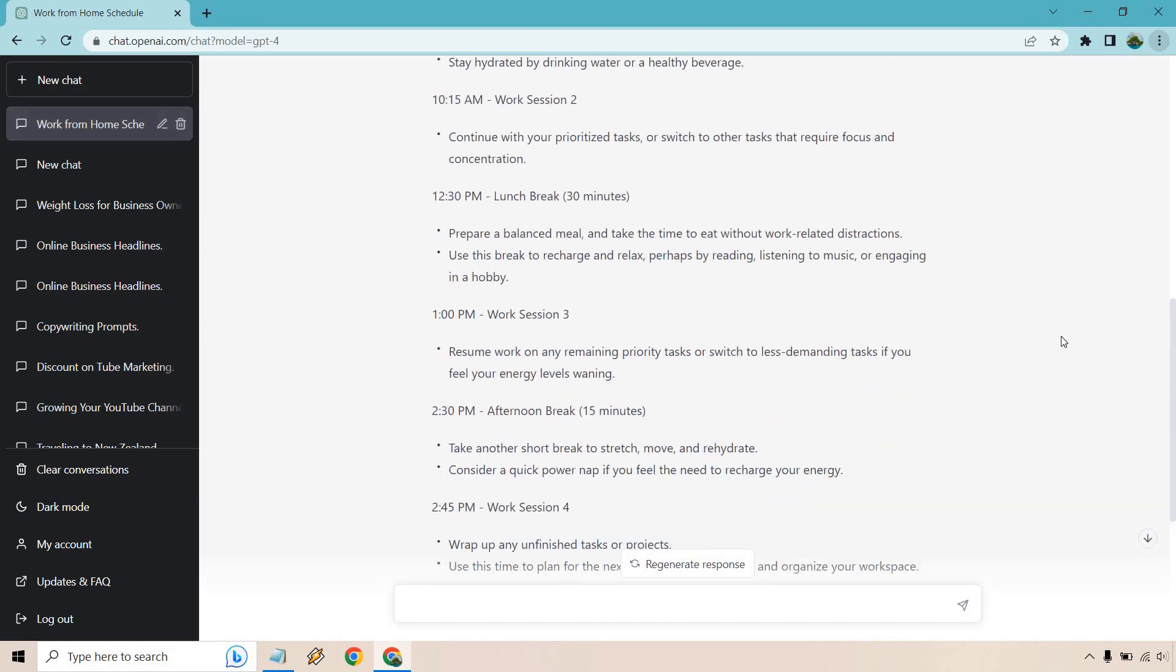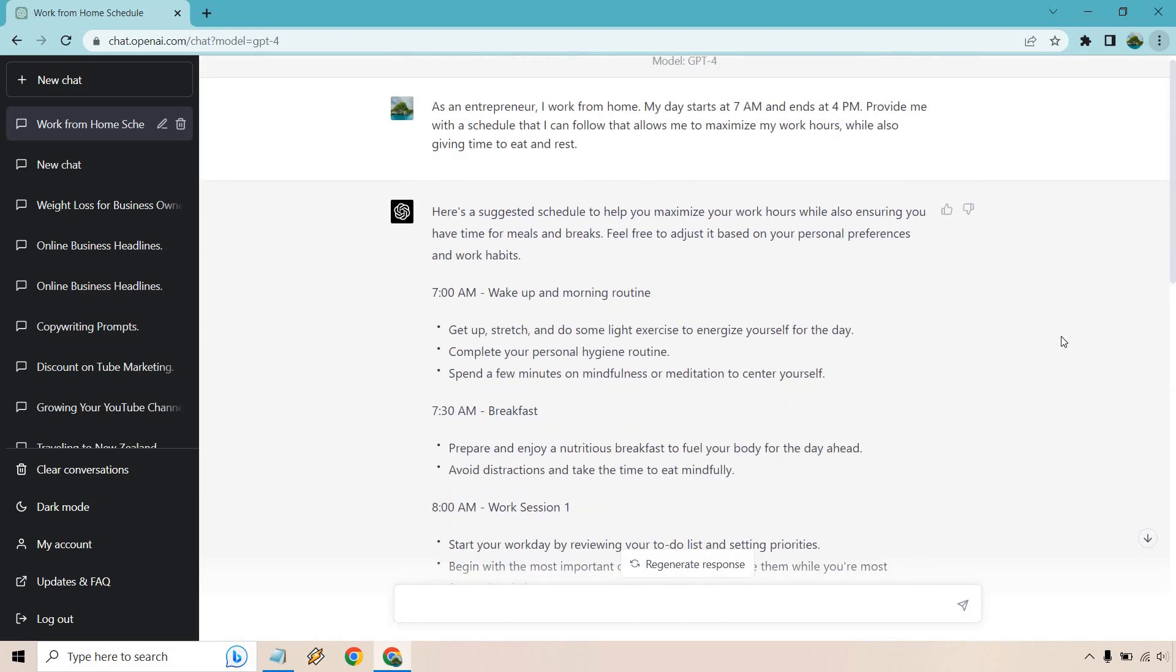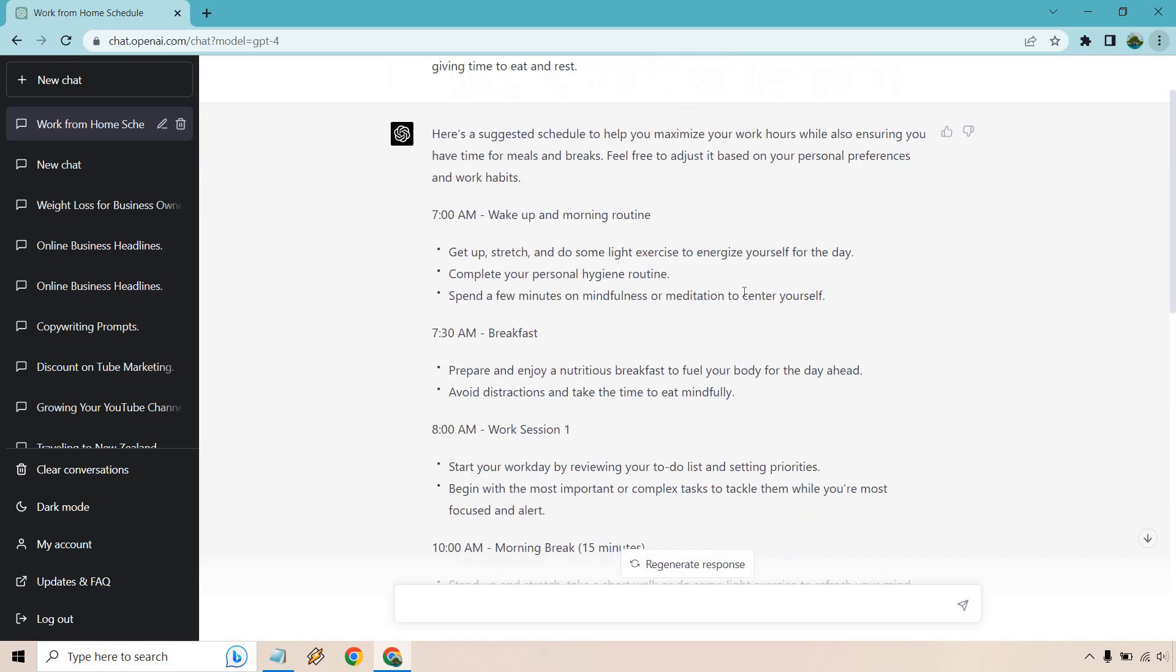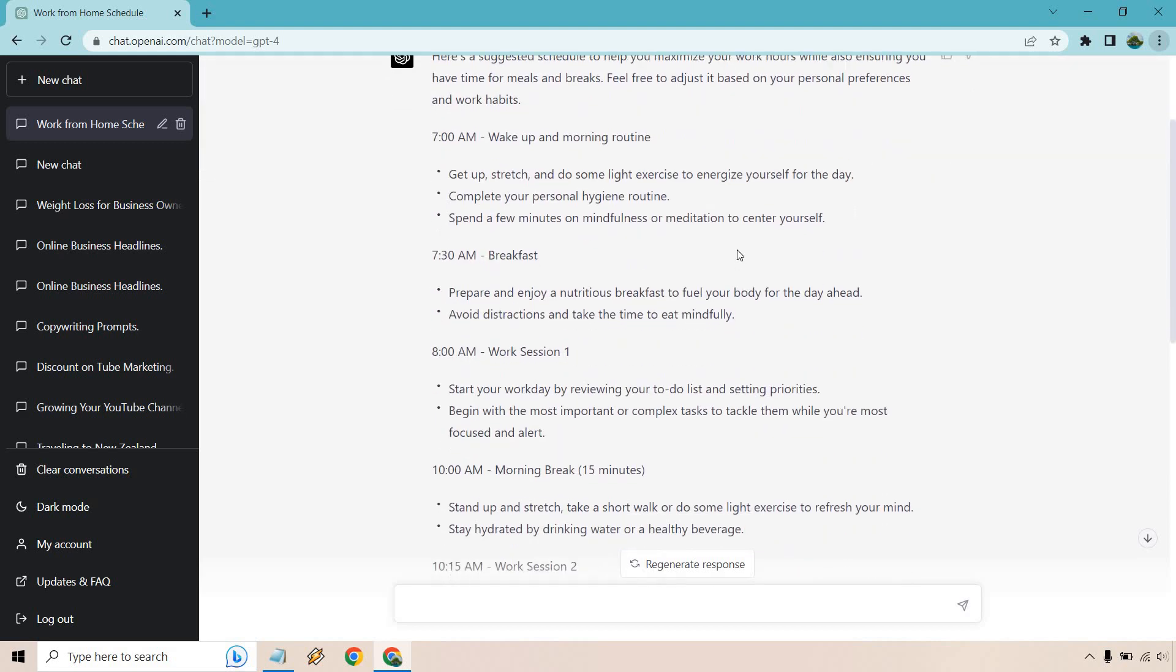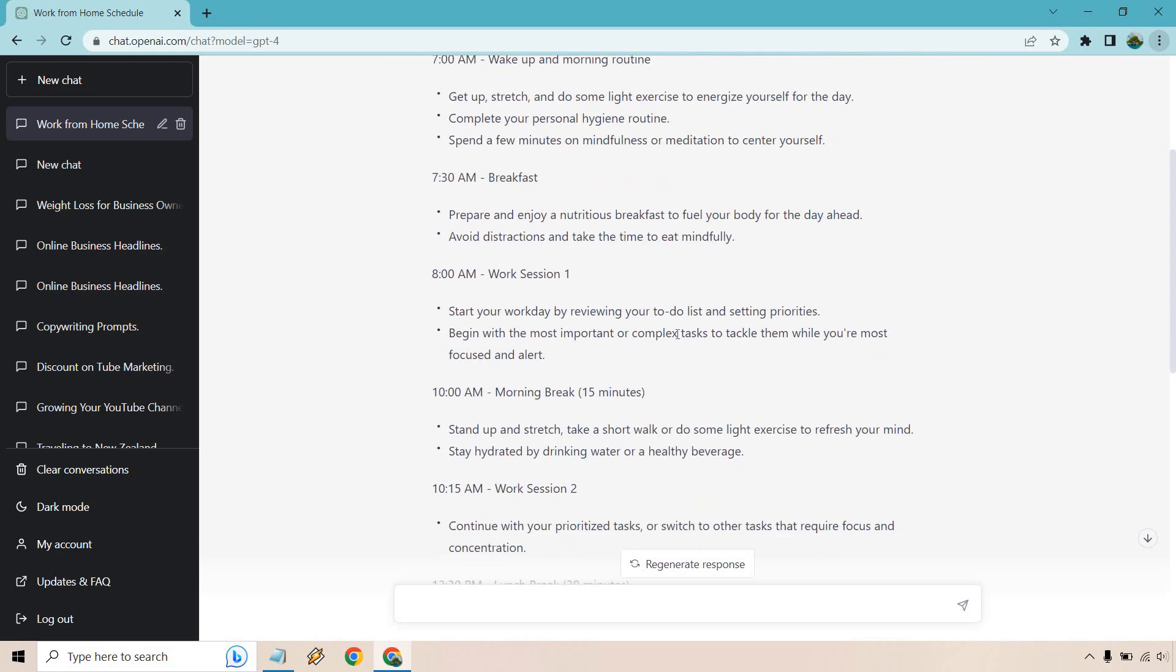All right. So here I am from the future. Future looks bright. We got a good amount of content here. So here's a suggested schedule to help you maximize your work hours while also ensuring you have time for meals and breaks. Feel free to adjust it based on your personal preferences and work habits. So we have our wake up and morning routine, personal hygiene, mindfulness, meditation, stretch, light exercise, breakfast at seven 30. So work session starts at eight and this is going to go for two hours to 10, reviewing your to-do list and setting priorities, begin with the most important or complex tasks to tackle while you're most focused and alert. So there's some good suggestions in here. I have a to-do list myself. I usually do some of the most important stuff first.